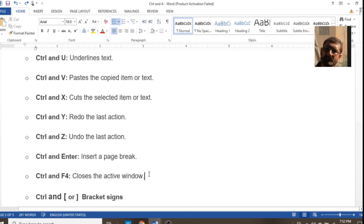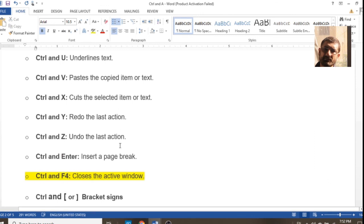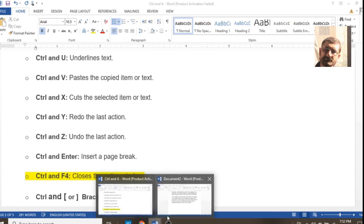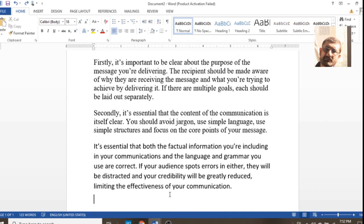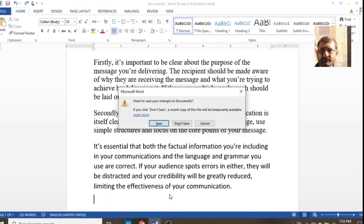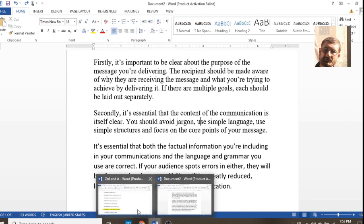Ctrl+F4 is used to close the active document on the screen. If you press it, that program will be closed and you avoid using the mouse. Note: if this is done on the desktop, your computer will shut down — so I won't execute it right now, as I would lose my data.